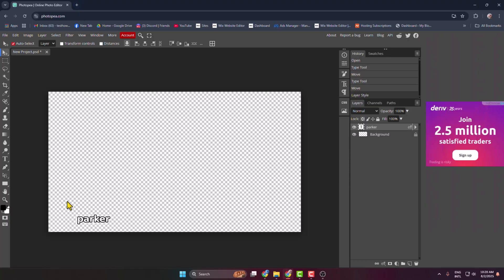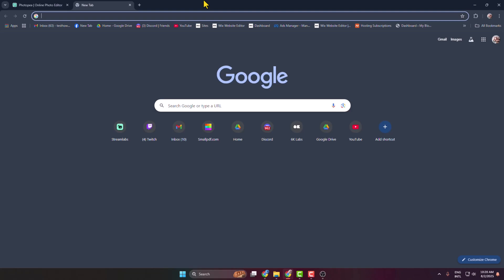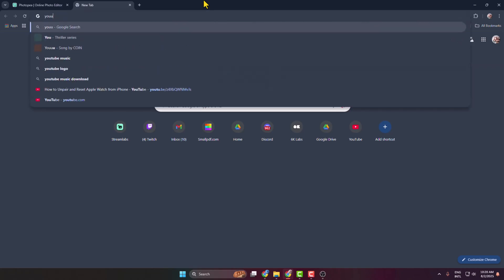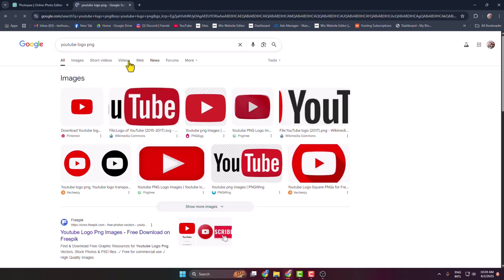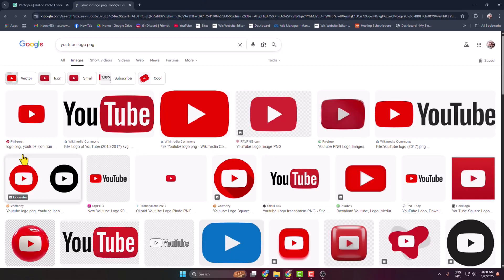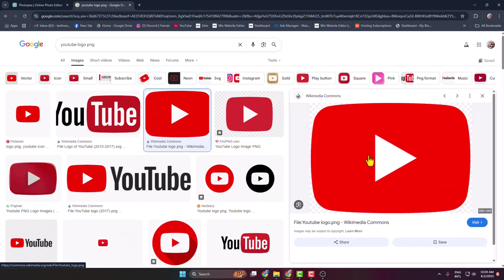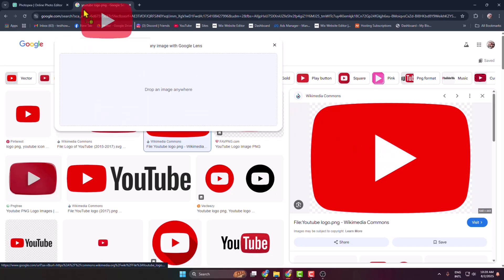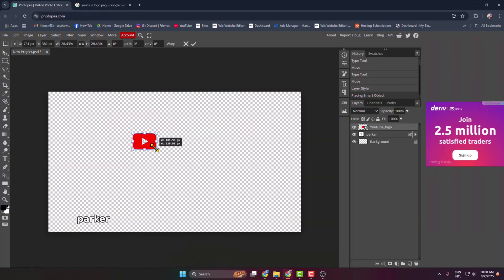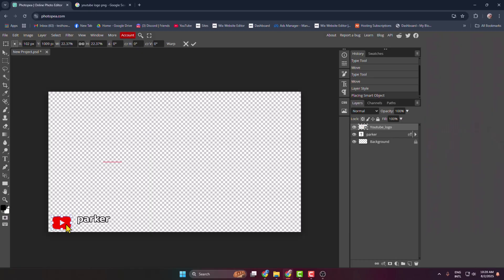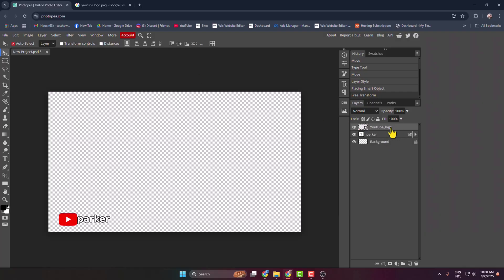Now I will download and add social media icons. Go to a new tab and type in YouTube logo PNG, search for it, go to Images, and select the YouTube logo PNG. Simply drag and drop it into Photopea and resize the logo, then reposition the YouTube logo. Click Done.